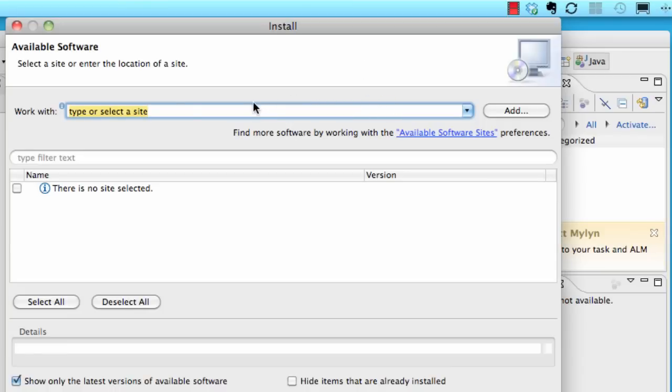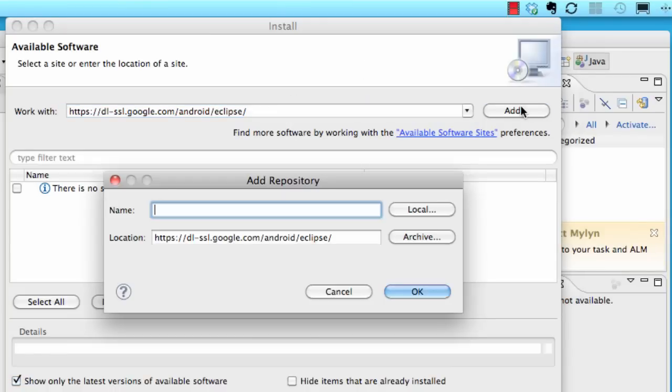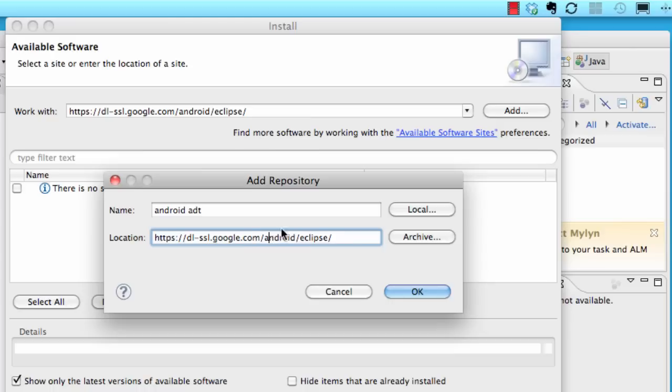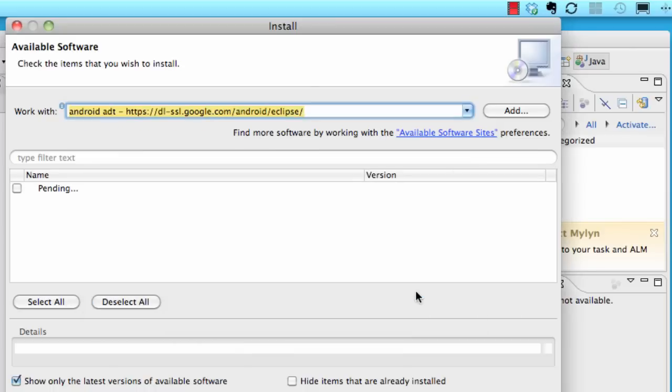We're going to paste that link right here and hit add. We can add a name to this, so Android ADT. You can paste the link right here as the location link, hit OK, and it's going to get the developer tools for us that we need for Android programming.